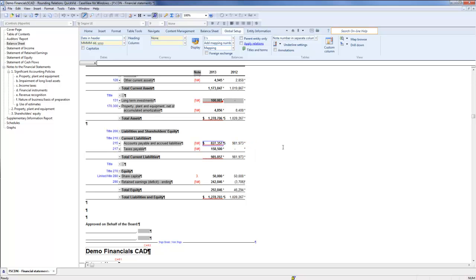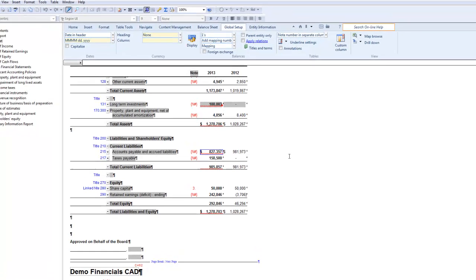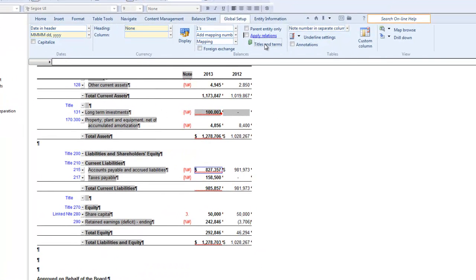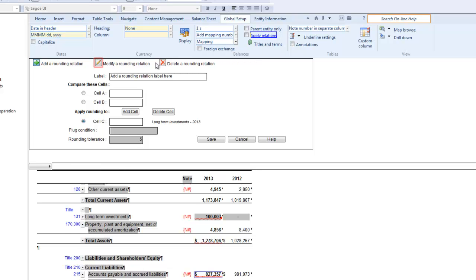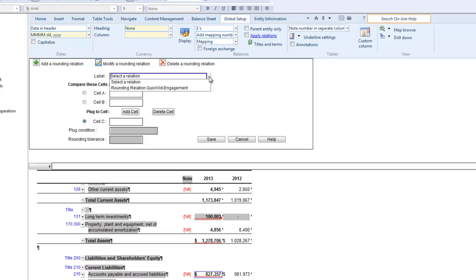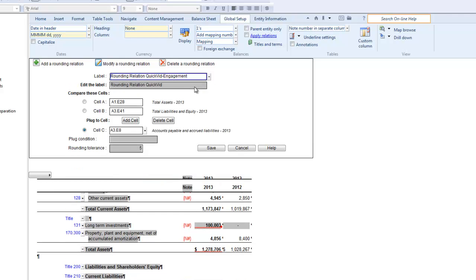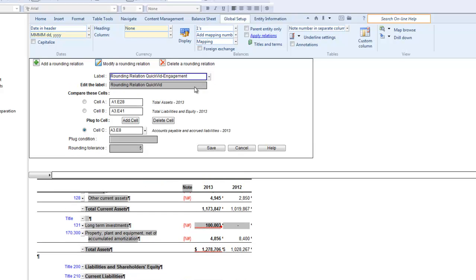I will now demonstrate modifying a rounding relation and the events that occur when a rounding relation is outside of the specified tolerance. To modify a rounding relation, click Modify a rounding relation and choose the rounding relation from the drop-down. The fields of any existing rounding relation can be modified the same way as adding the relation.